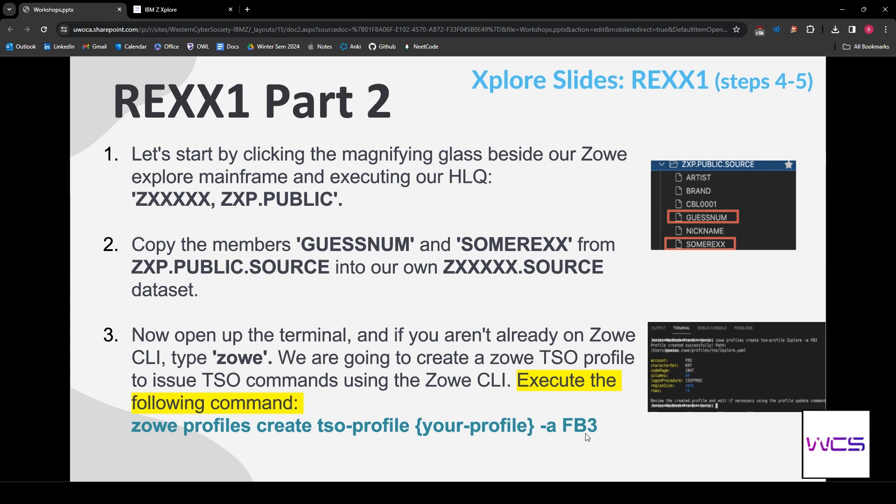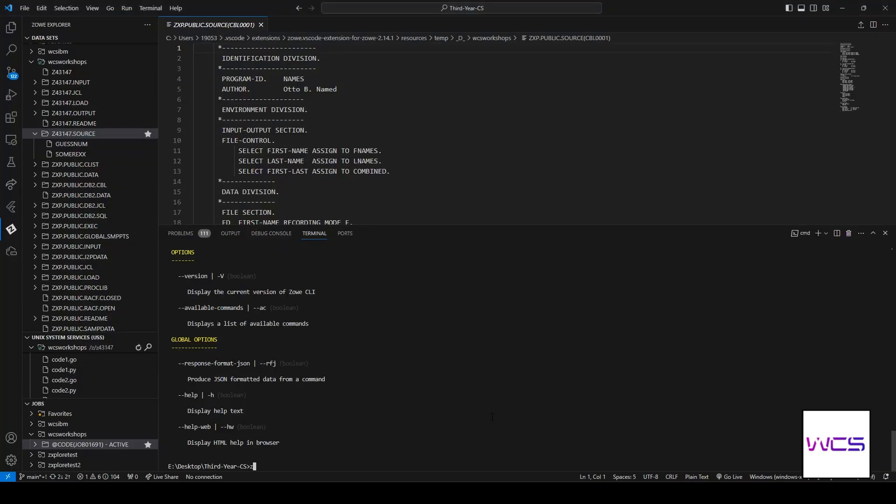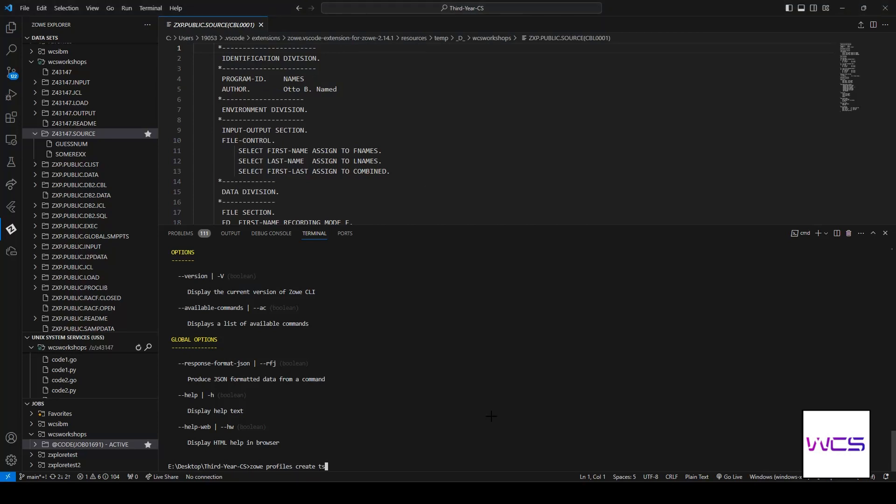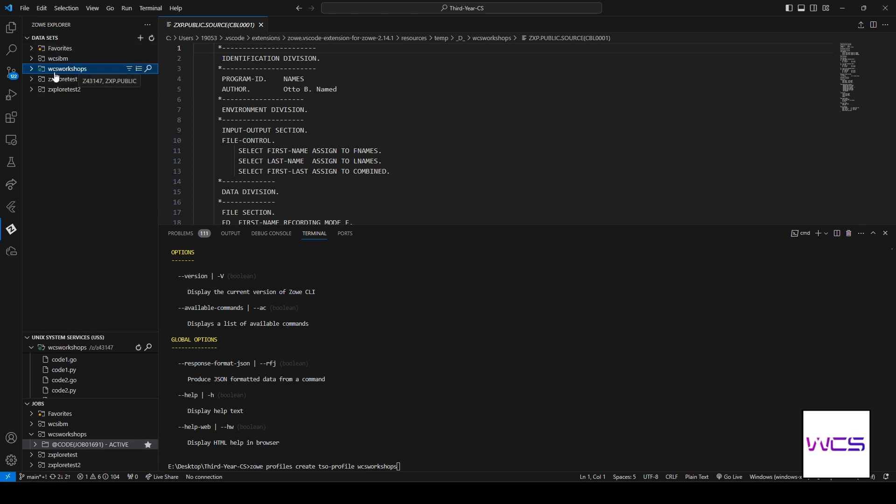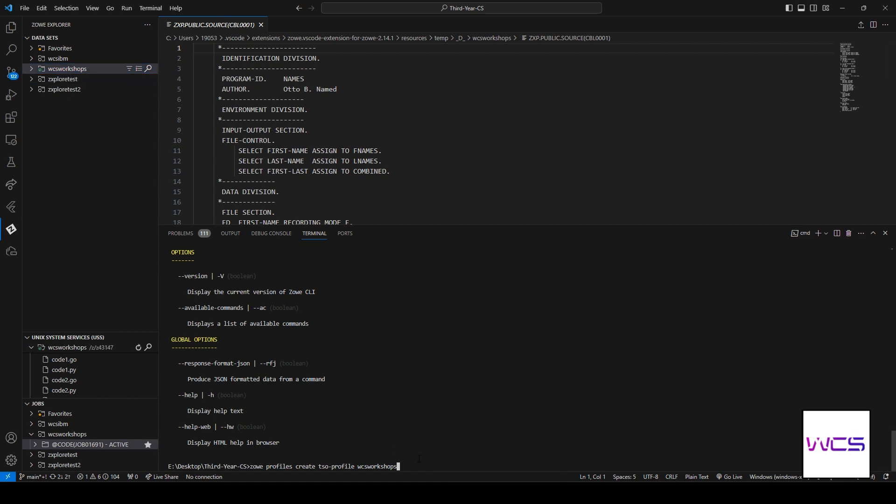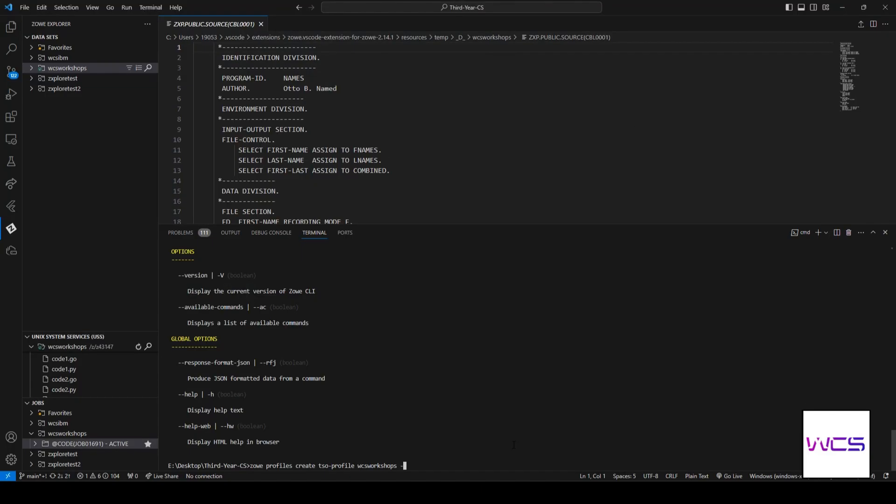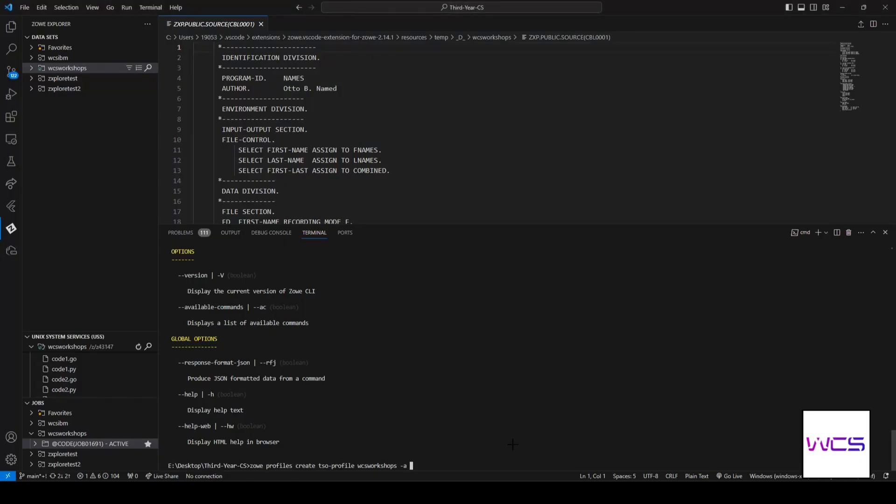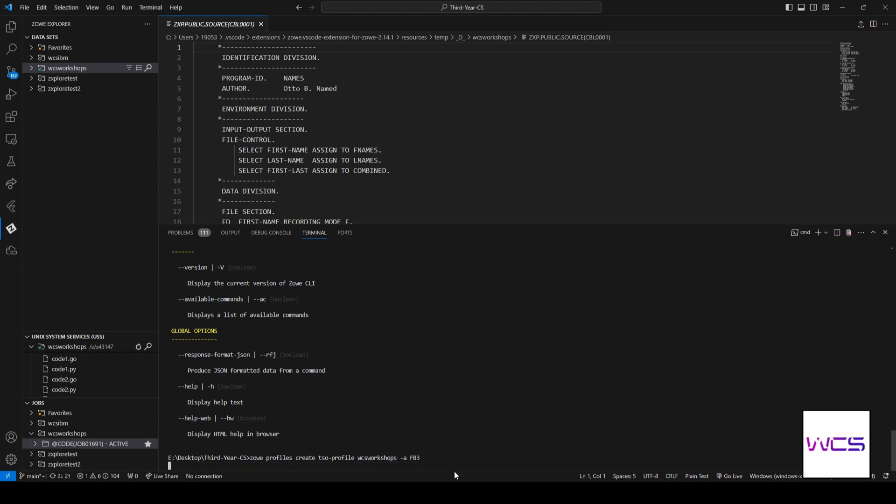We need to execute the following command: Zowe profiles create. And then we're creating a time sharing option profile. So, it's really important here that you guys, when you do TSO-profile, you guys have to use the name of your data set. Mine is WCS Workshops. I think the default one is the Explorer, like the one that they tell you to use. And you'll be able to fix it. I'll show you guys how to fix it if it messes up. But you know, nobody wants to do that.